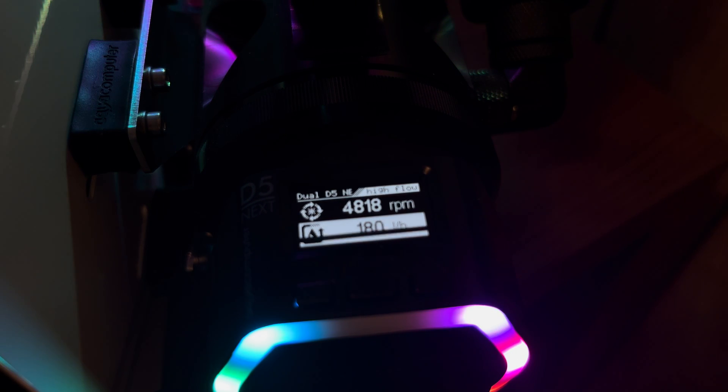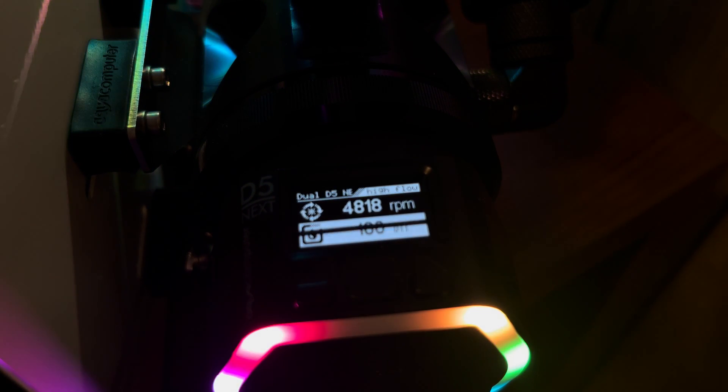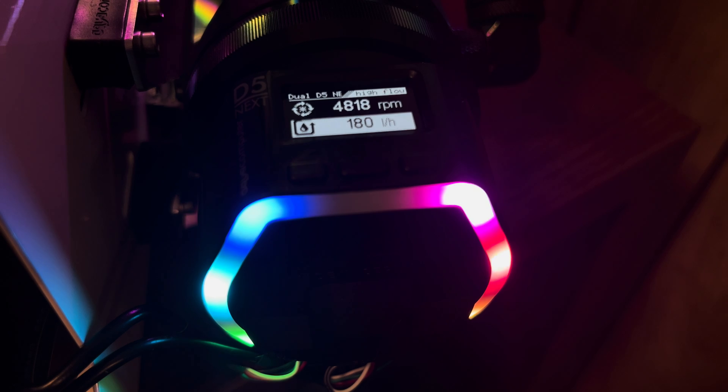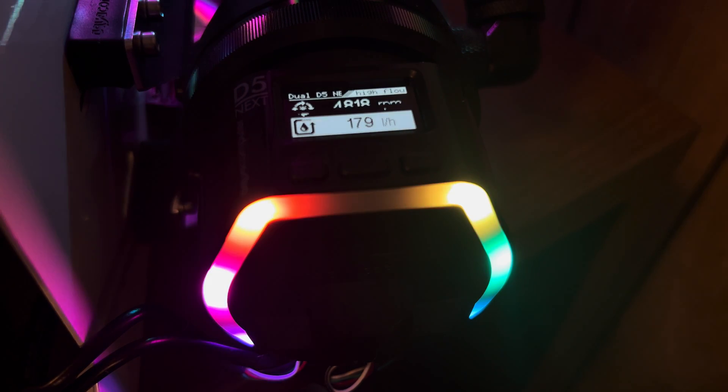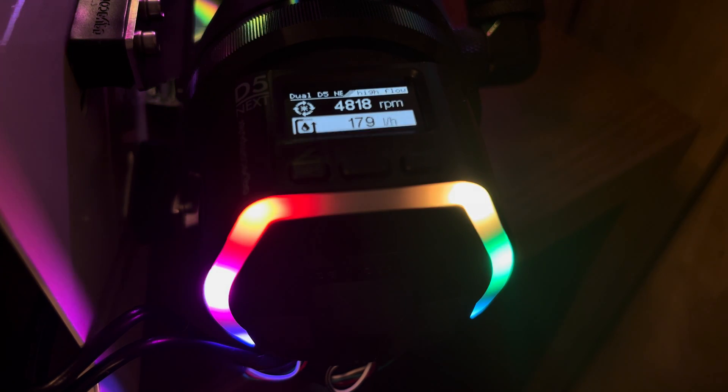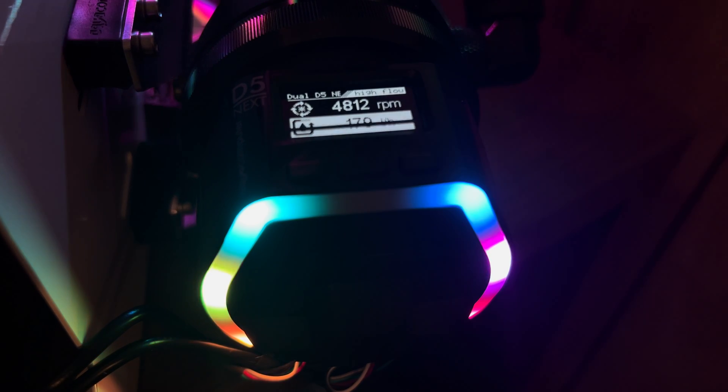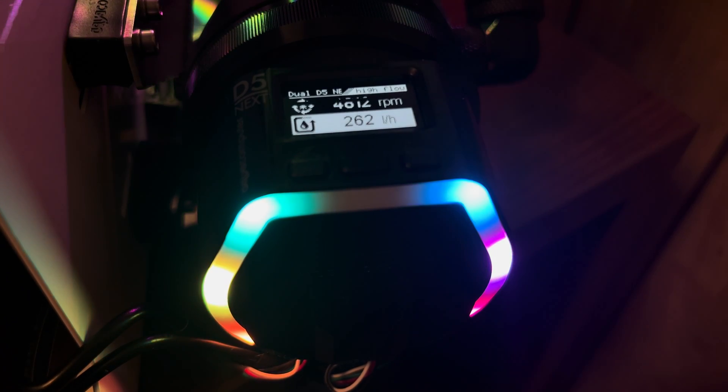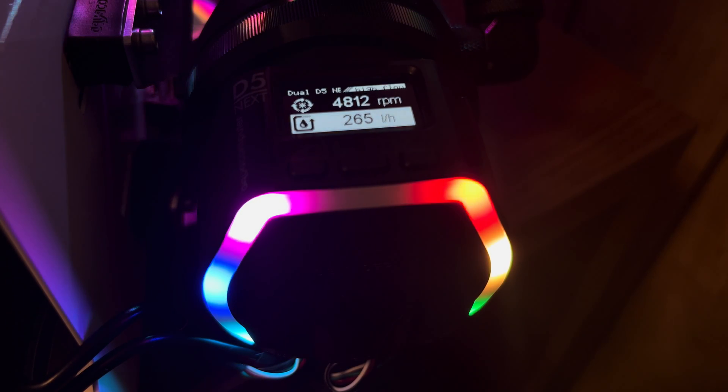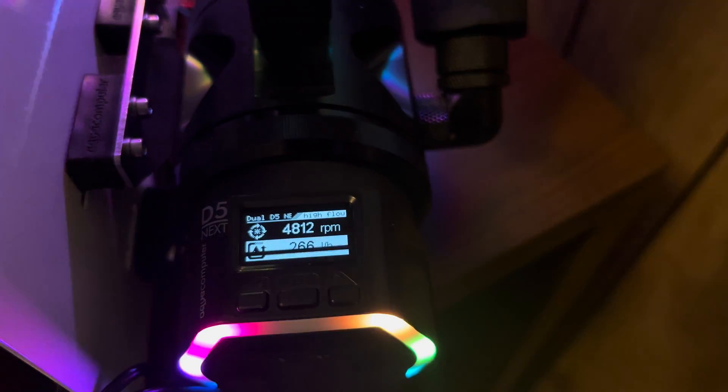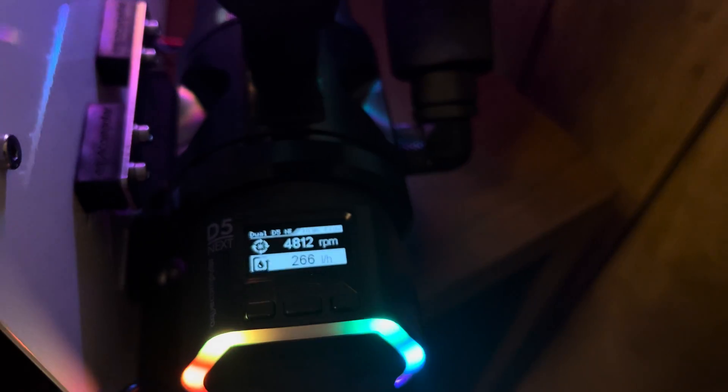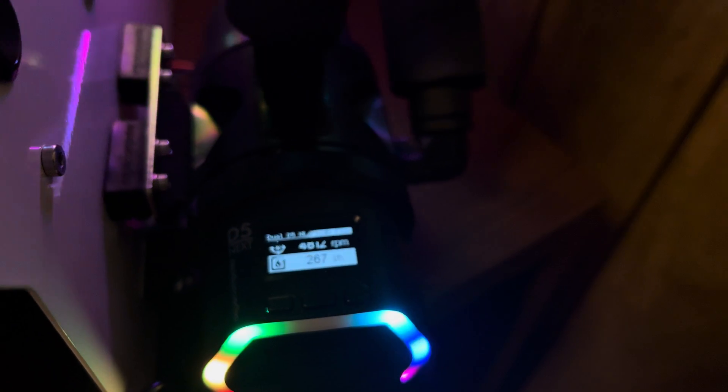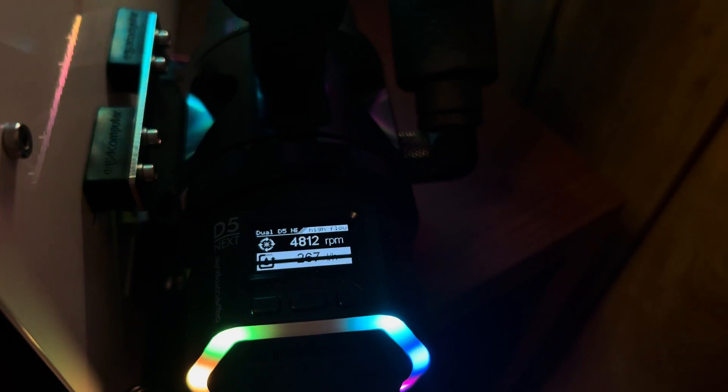So the dual D5 top will give you 254 liters an hour. We're going to go back down to our 180, getting 180 liters an hour right now. And we're going to plug in a D5 from another location on the computer. So we'll be running one D5 in one location and another D5 in another location. I went ahead and plugged in another D5. So we'll be running two separate pumps. We're getting 265 liters an hour now. So it looks like there's a little bit of flow rate loss by running the dual top. Not much though.